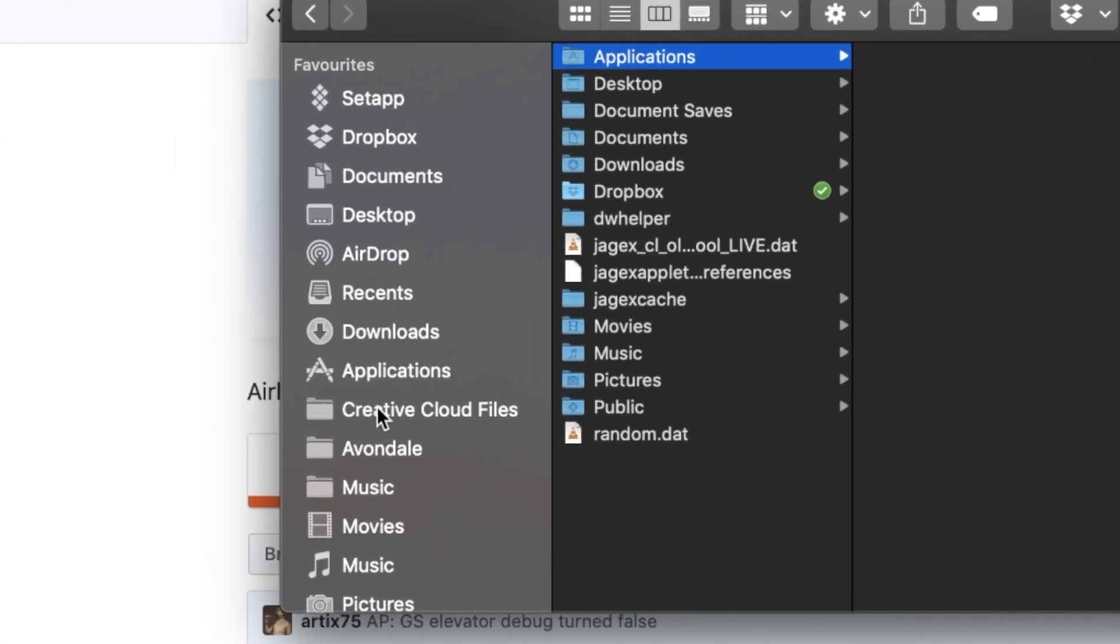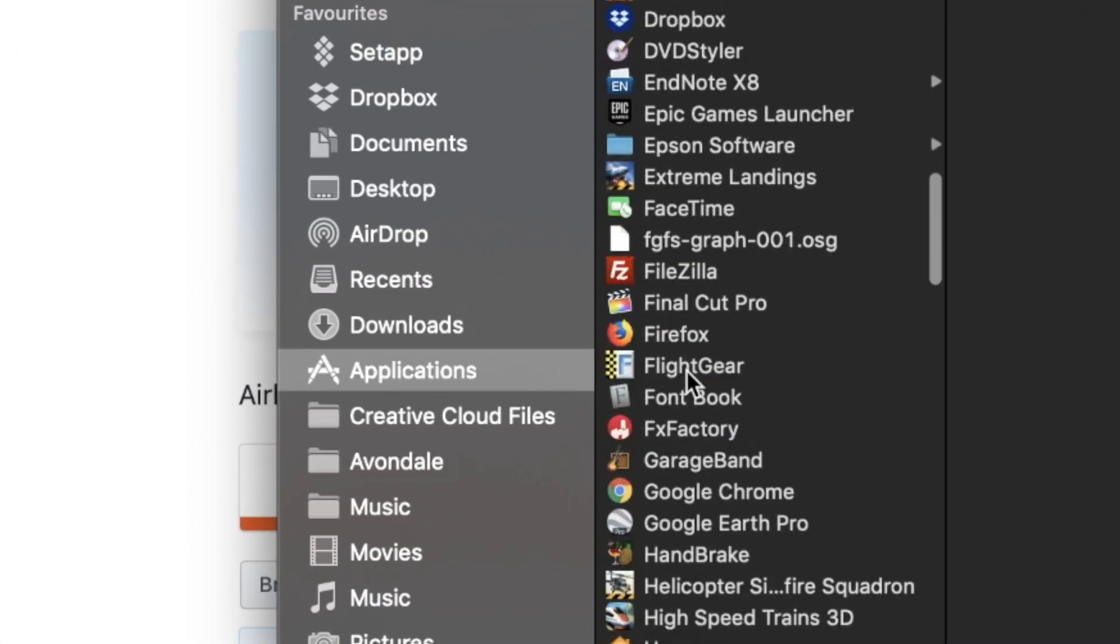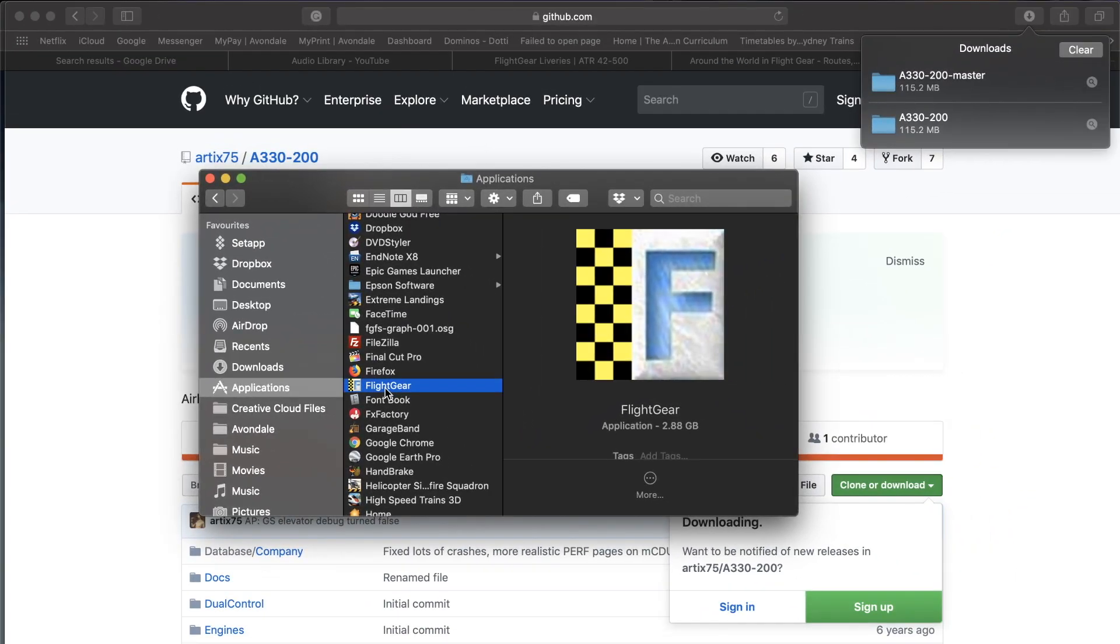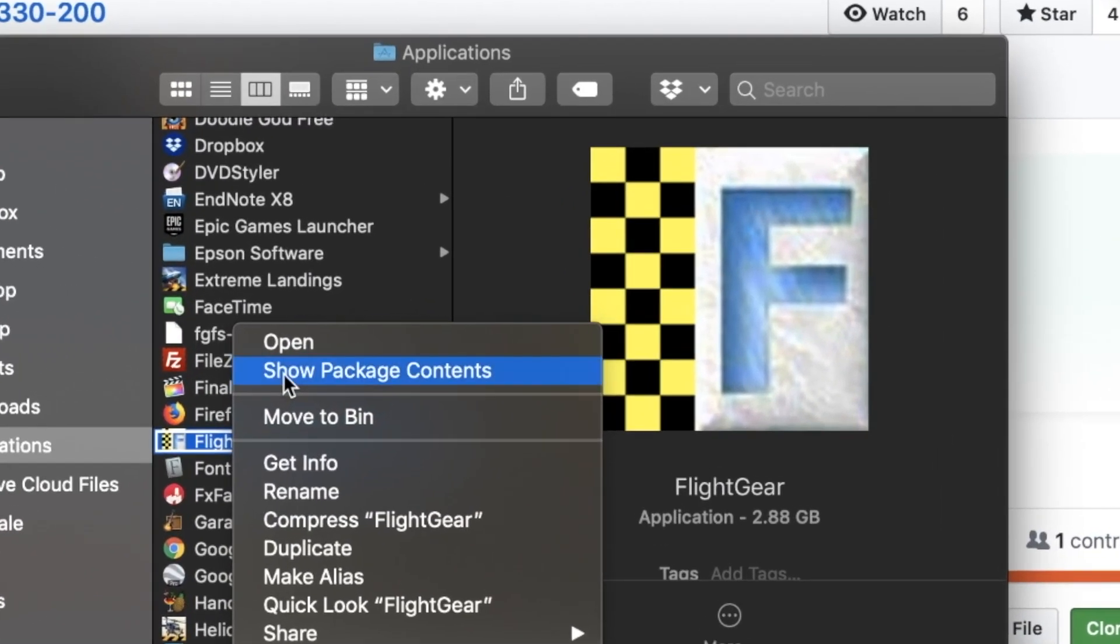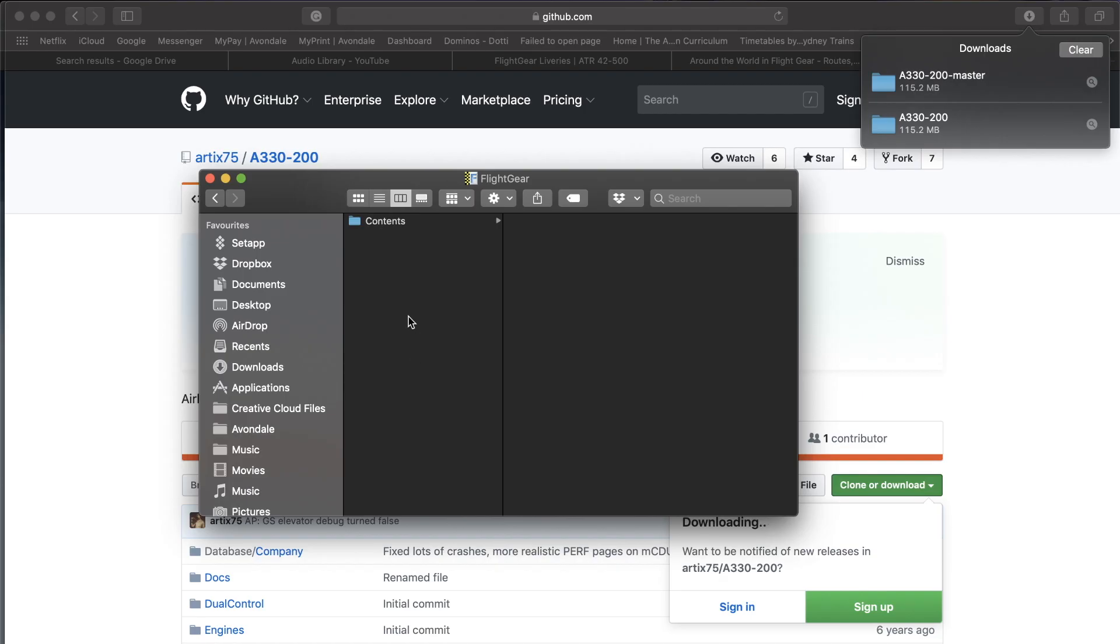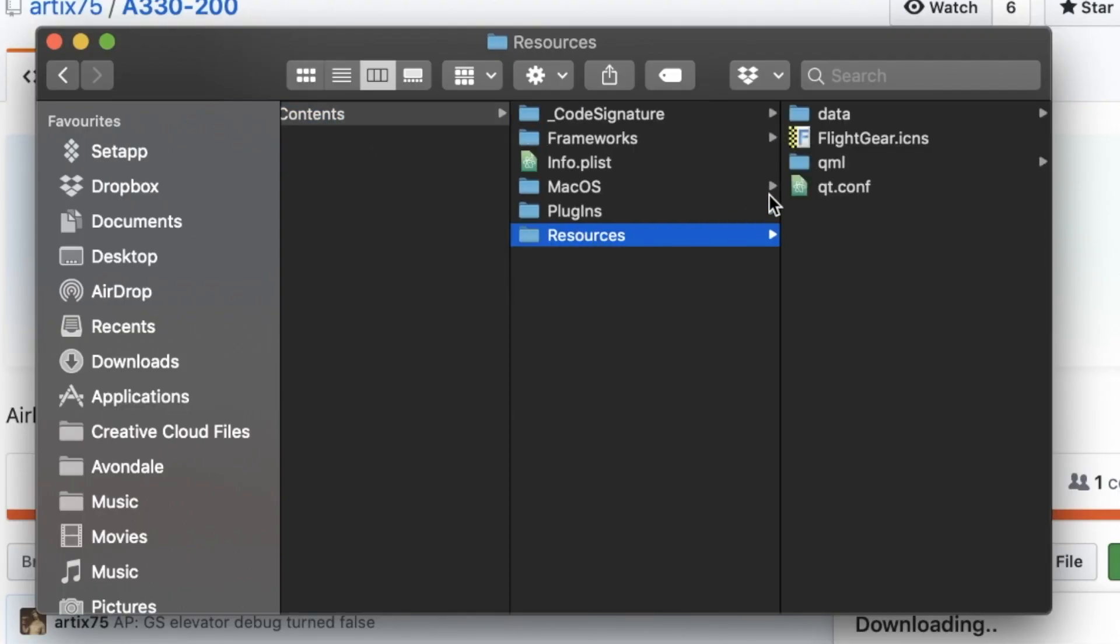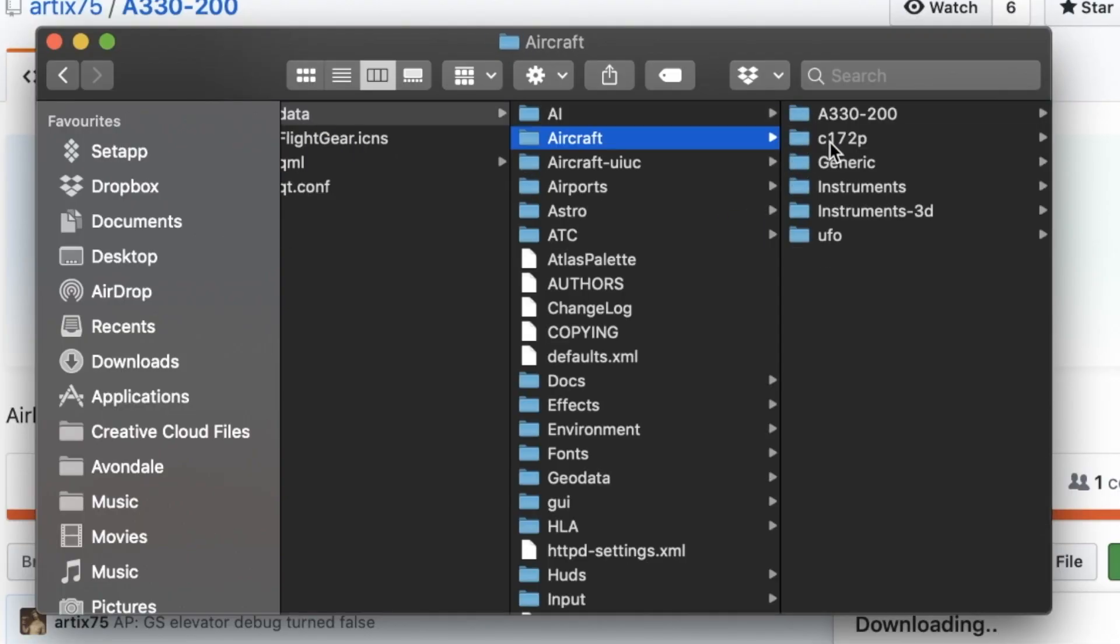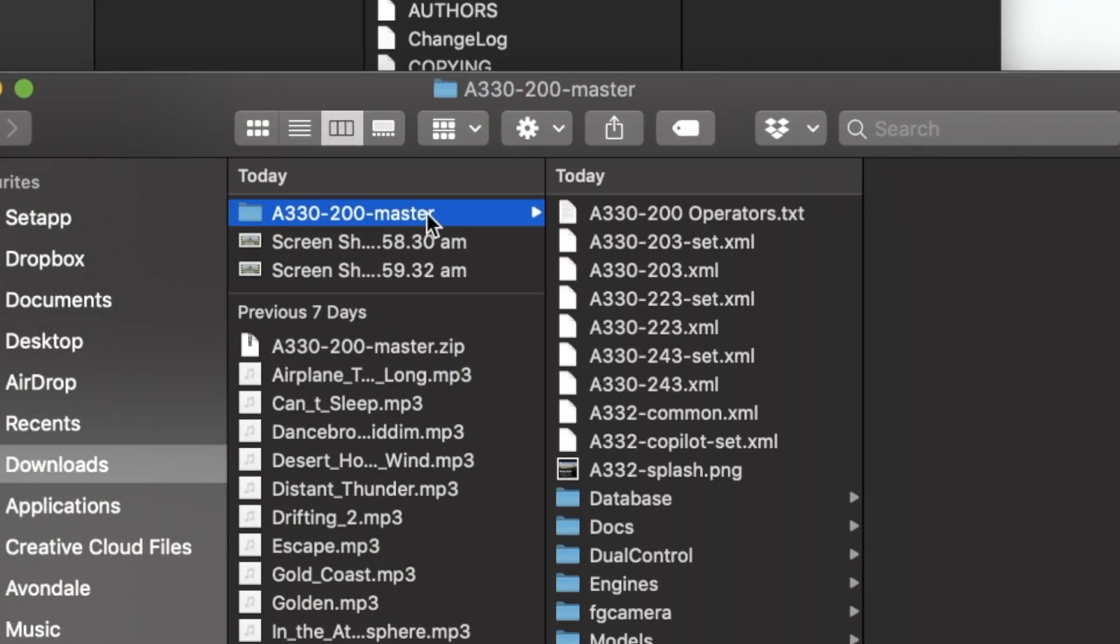Once it's downloaded, go to Applications, find All Programs, and find the Flight Gear application. Right-click on it and go to Show Package Contents if you're on a Mac. If you're on a PC, you want to find this in the Program Files. Go to Contents, Resources, Data, Aircraft. You want to copy in the aircraft you've downloaded into this folder, then you want to remove the dash master from the file.